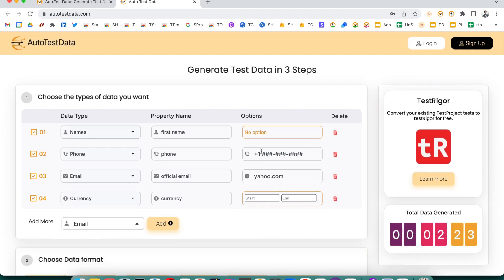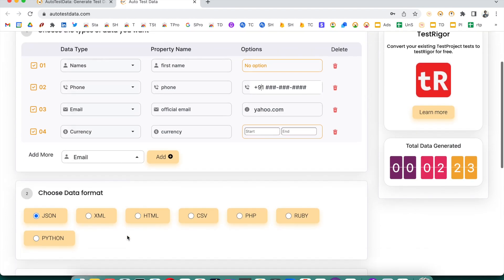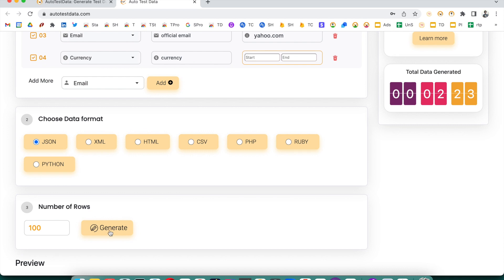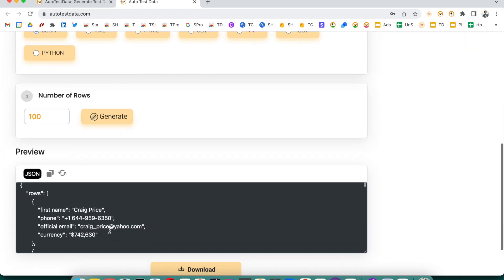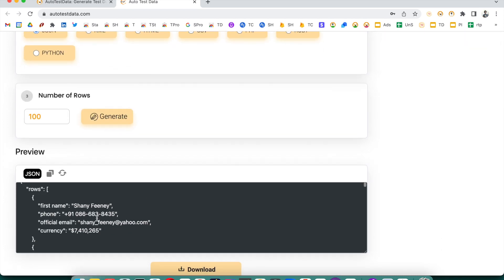Another great feature: for phone numbers, by default it generates in a generic format. But if you want Indian numbers with the +91 country code, you can set it to '+91' and specify your desired format, then click Generate. Now it will generate phone numbers with the +91 code.